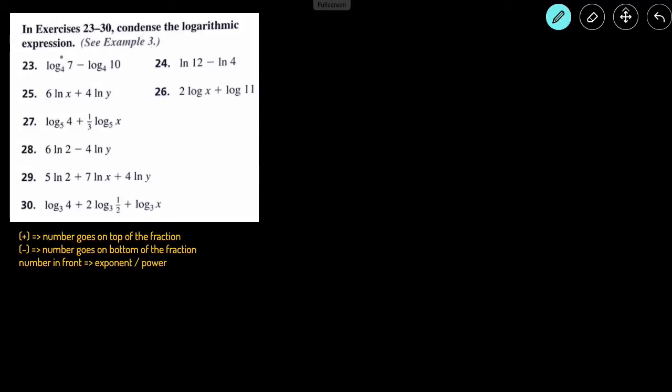In this video, we'll be going over how to condense the logarithmic expression. The main things to remember: if something's being added, then the number inside the log is going to go on the top of the fraction. If the log is being subtracted, then the number goes on the bottom of the fraction. And if there's a number in front of the log, then that number becomes the exponent or power.